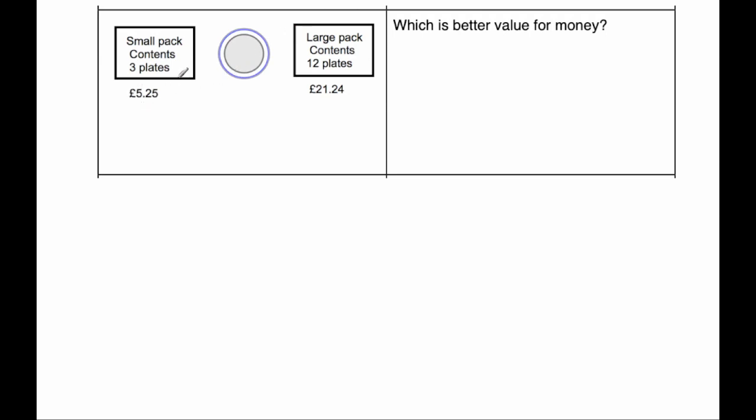So I'm going to buy four packs of these, so four packs. So we're going to do four times £5.25. So £5.25 times by four would be, four times five is 20, put the zero down and carry the two.